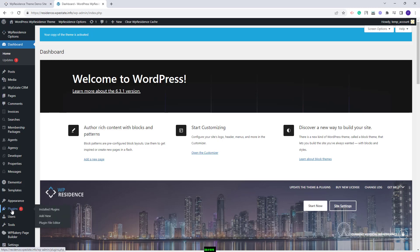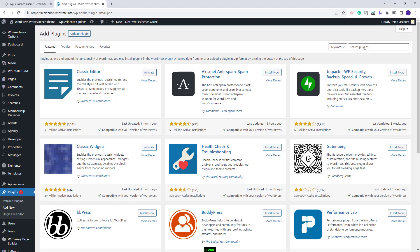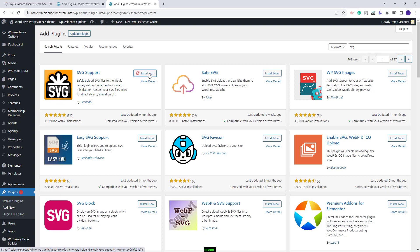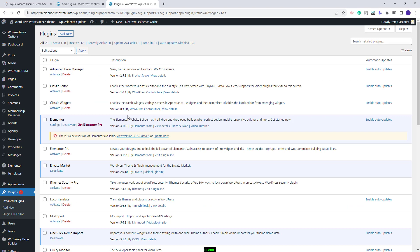You will need to go to Plugins > Add New and look for the SVG support plugin. This is the plugin you need to install. I will click Install Now, then activate the plugin. Now I can proceed with the Denver demo import.